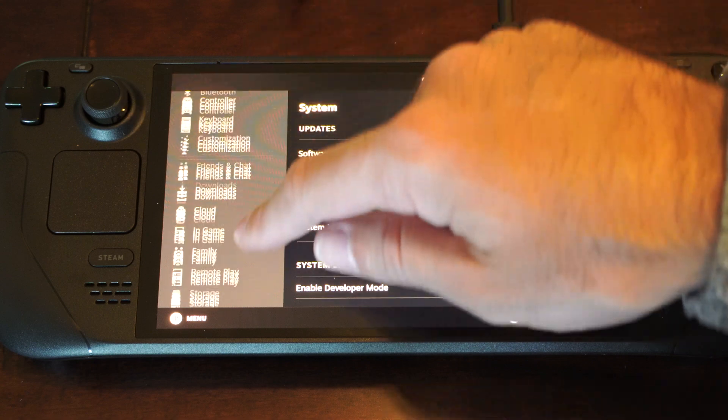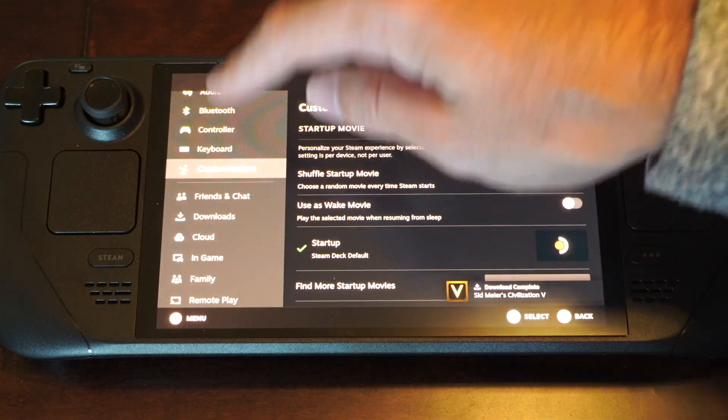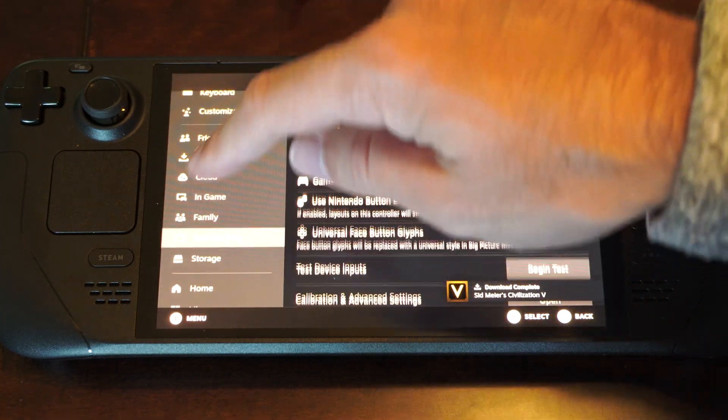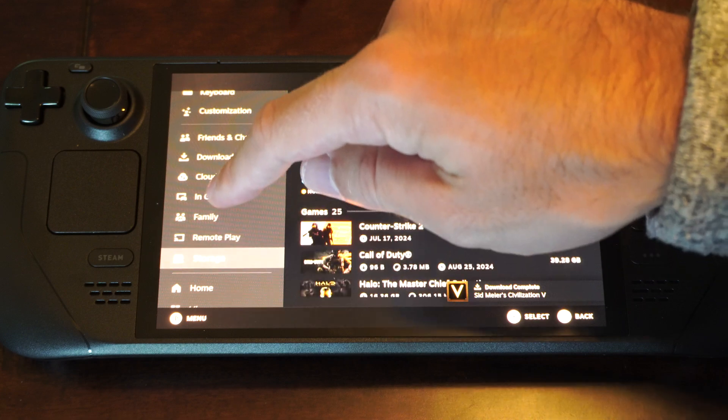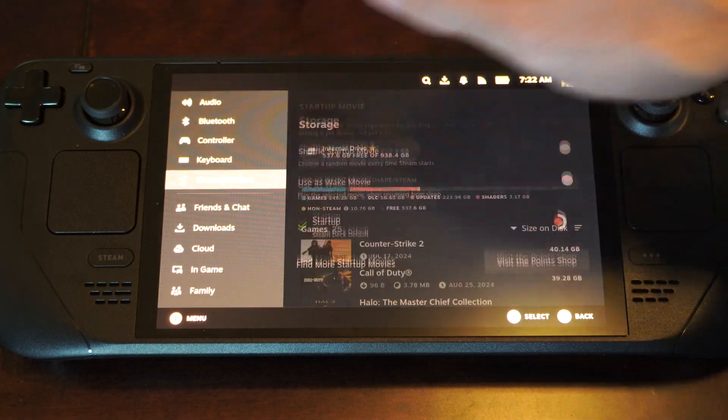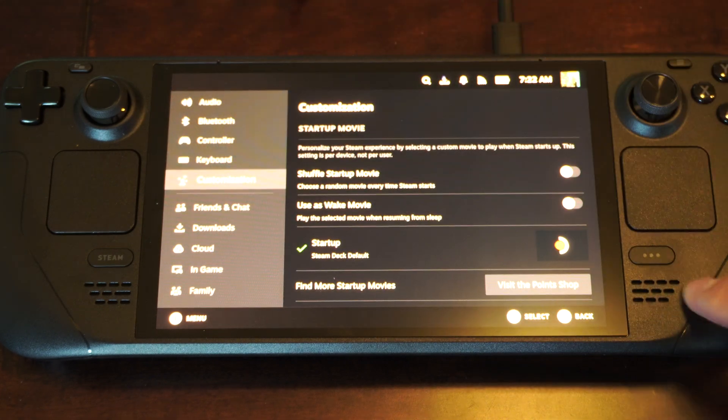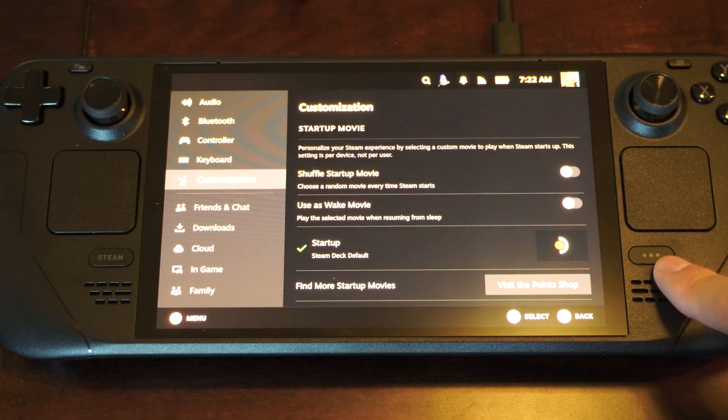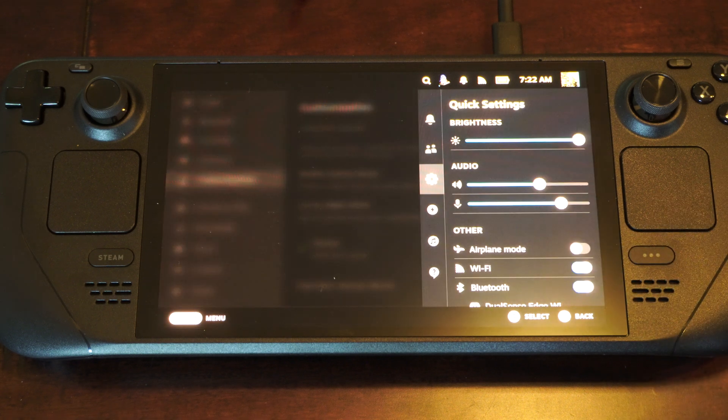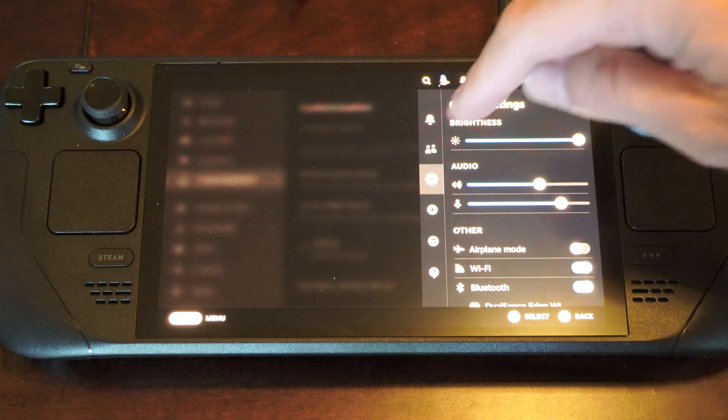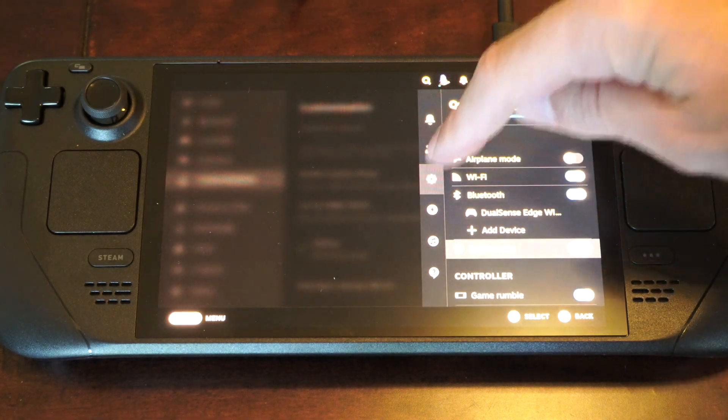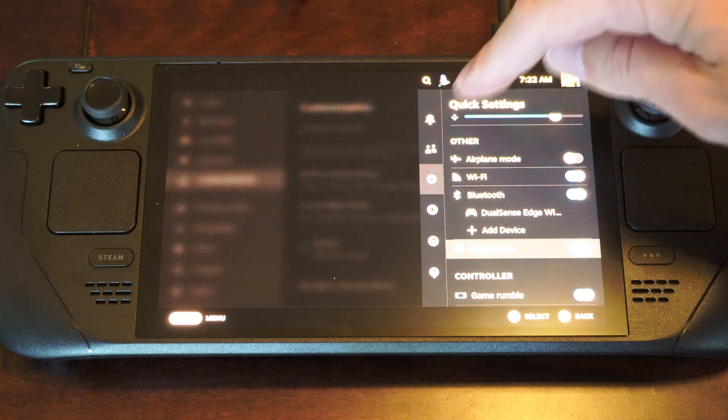It can be kind of confusing trying to find the airplane mode in the settings. But the easiest way to actually find it is to press the button with the three little dots over here. Then go down to settings right here, the quick settings.